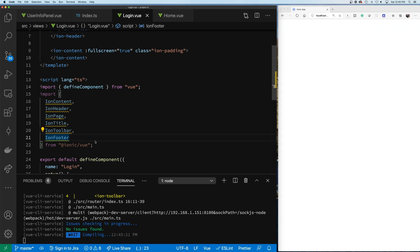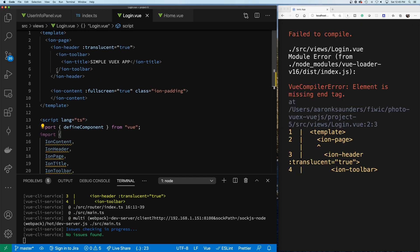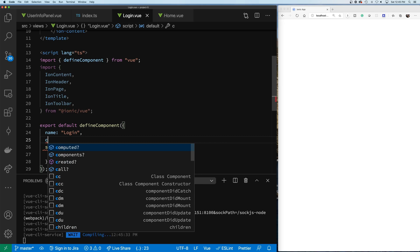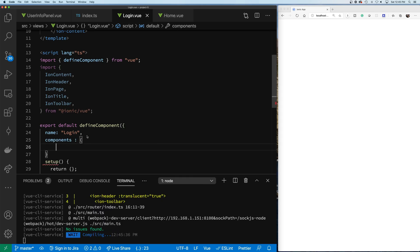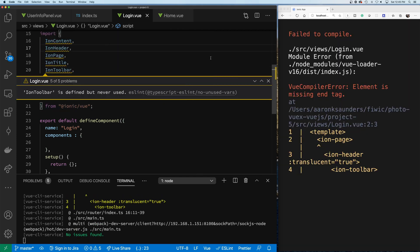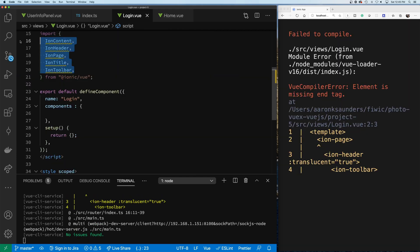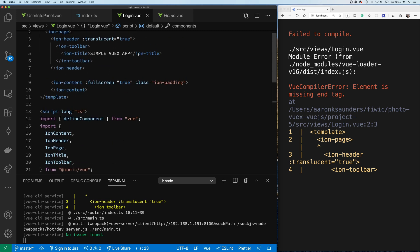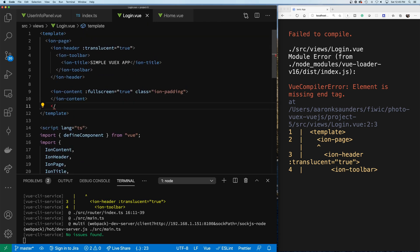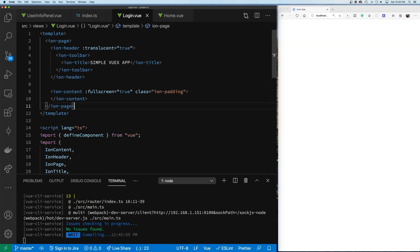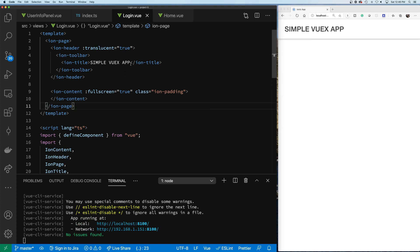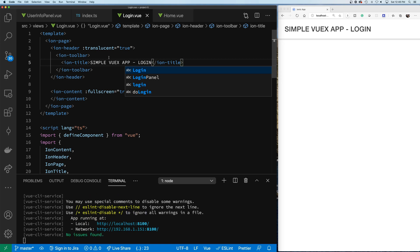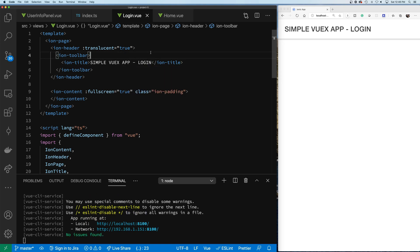As usual we need to include all the required Ionic components. We can save time by copying them over - we have IonContent, IonHeader, IonPage, IonTitle, and IonToolbar. We're not going to use IonLoading or IonFooter. We add all the components to the single file component's components object. After fixing a missing closing tag on IonPage, we now have our header and we can put 'Login' in our title.